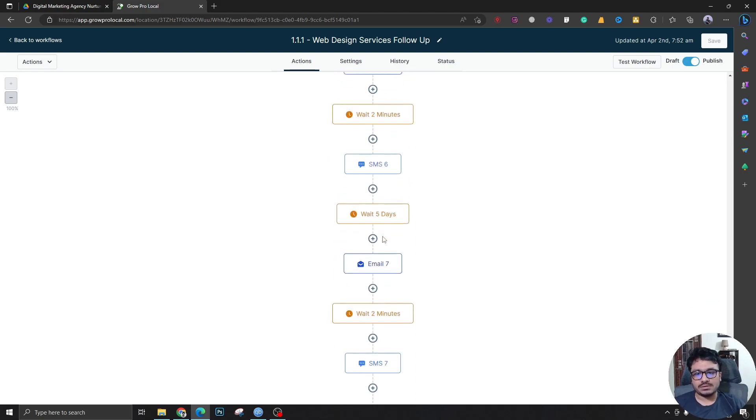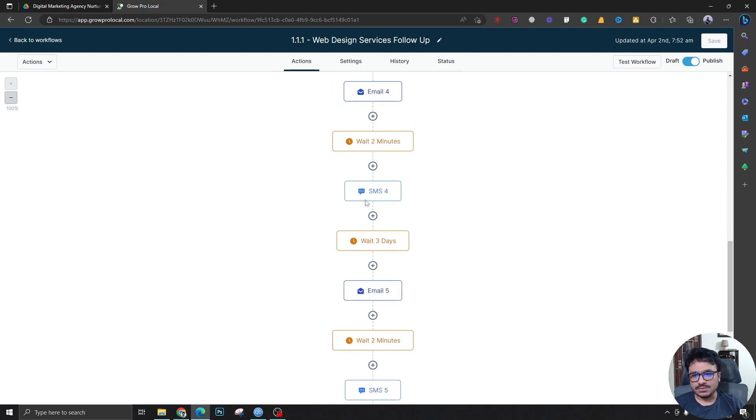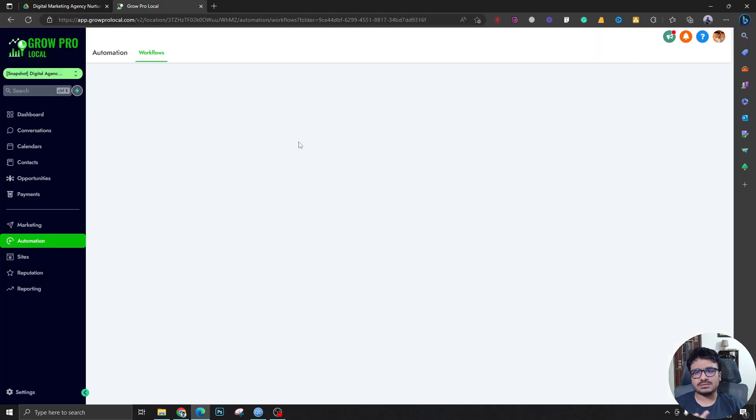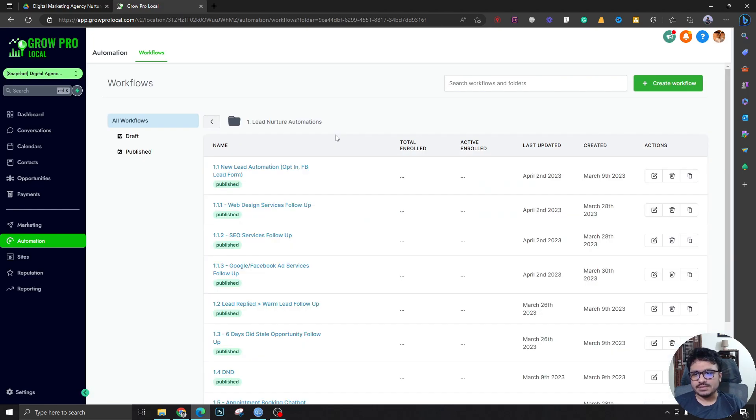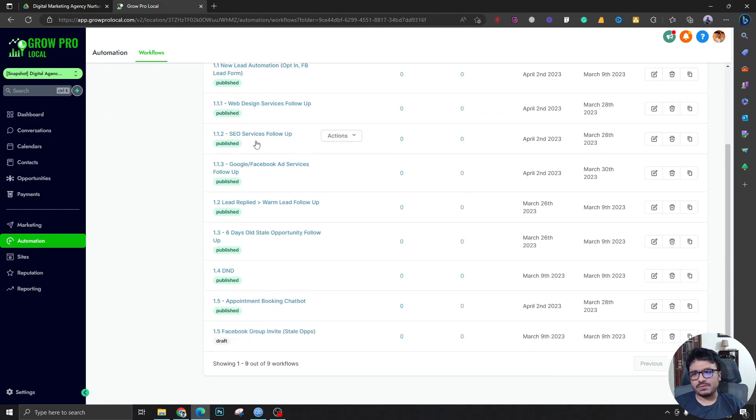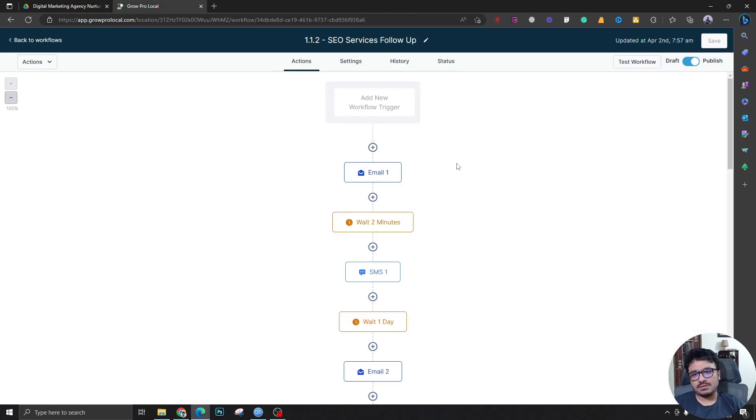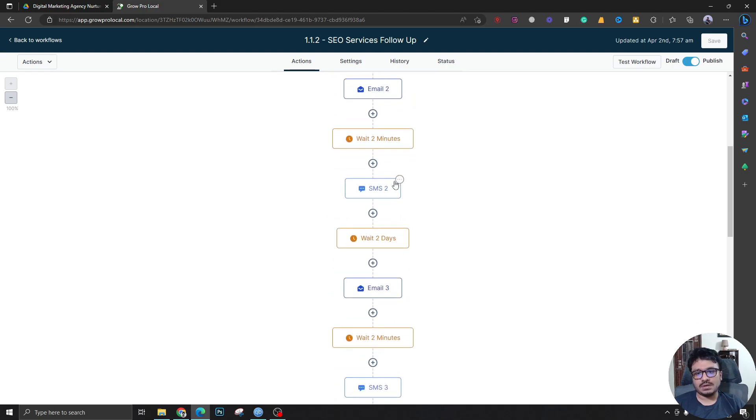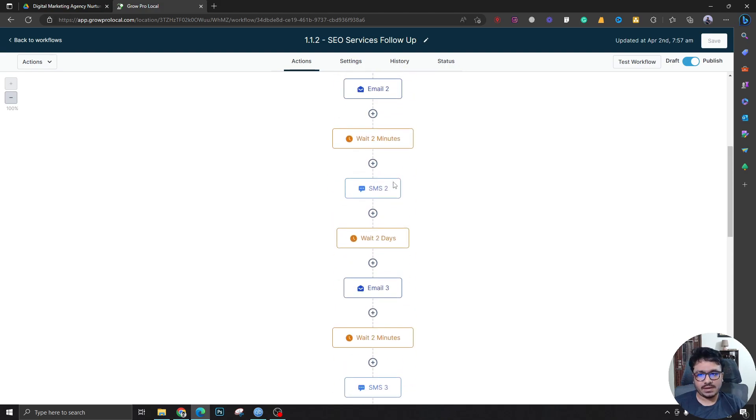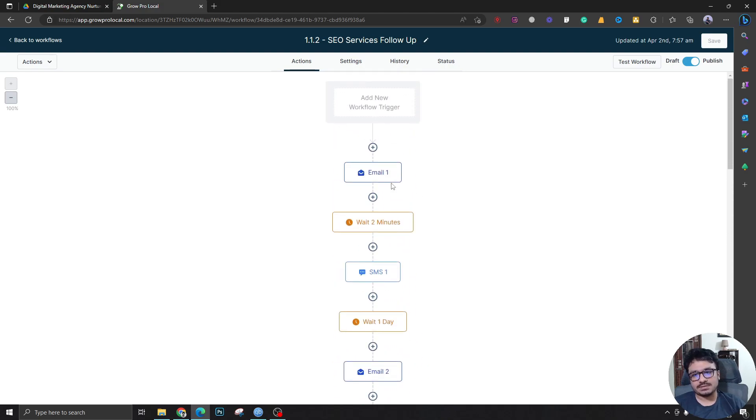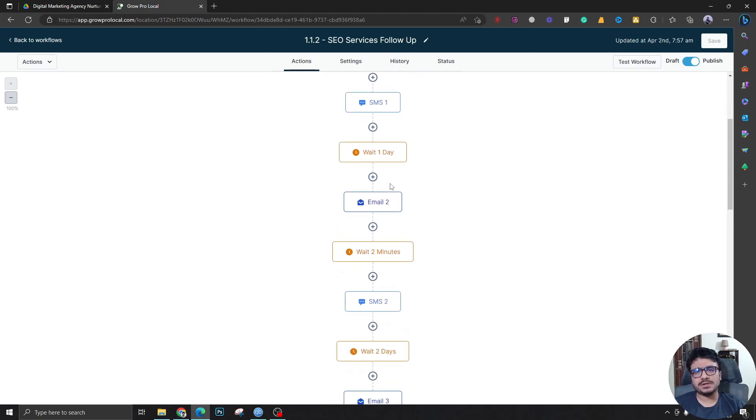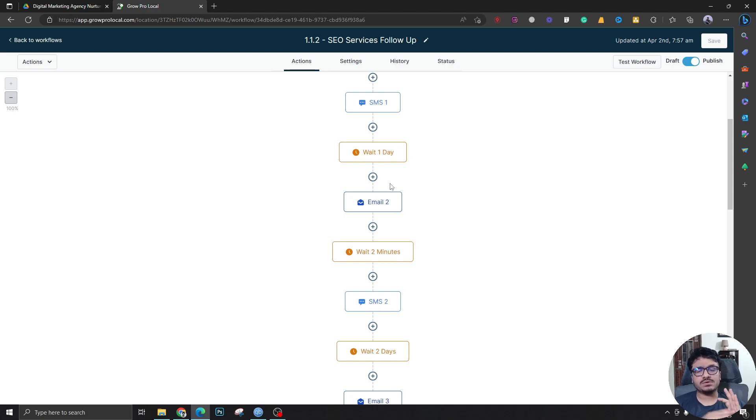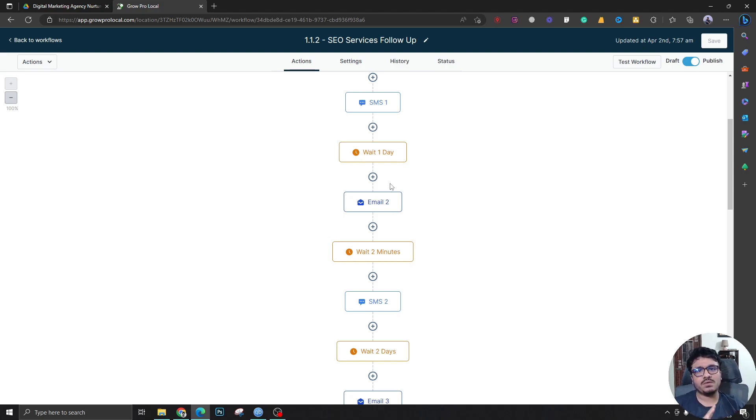Email 3, Email 4, it's got projects, testimonials, case studies and stuff. Similar thing for SEO, basically the same thing, but just the emails and SMS are customized like: Do you want to know how we do stuff? Do you want to know how we do reporting? Do you want to know how we categorize the SEO campaigns for our clients? Those kind of stuff are going on this workflow.